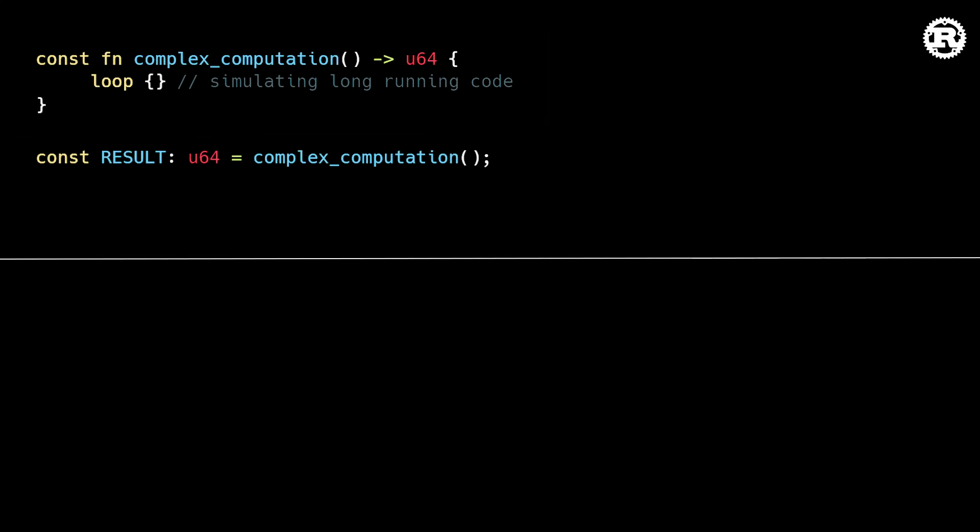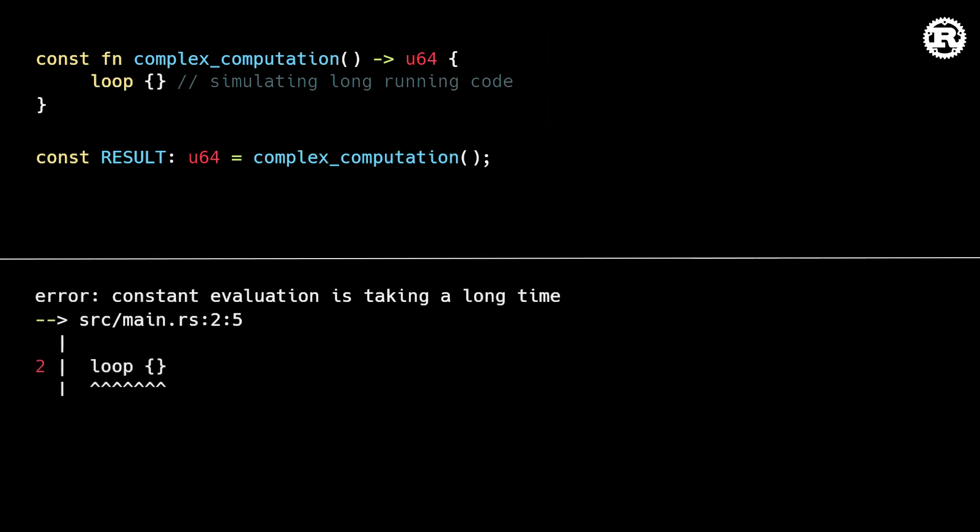The second major update in this release is unlimited const evaluation time. In this example, we're simulating a constant expression that takes a very long time to run. If we try to compile the code,